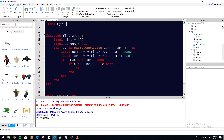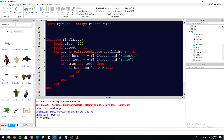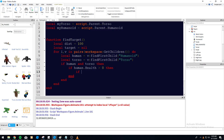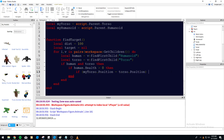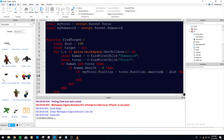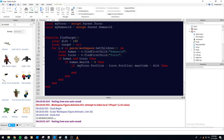Up at the top let's define: local myTorso = script.Parent.Torso and local myHumanoid = script.Parent.Humanoid. Now we use magnitude to check if the target is close enough: (myTorso.Position - torso.Position).magnitude < dist. So we're finding the magnitude of the difference between the two torso positions, and if it's less than our distance variable, we have a valid target.